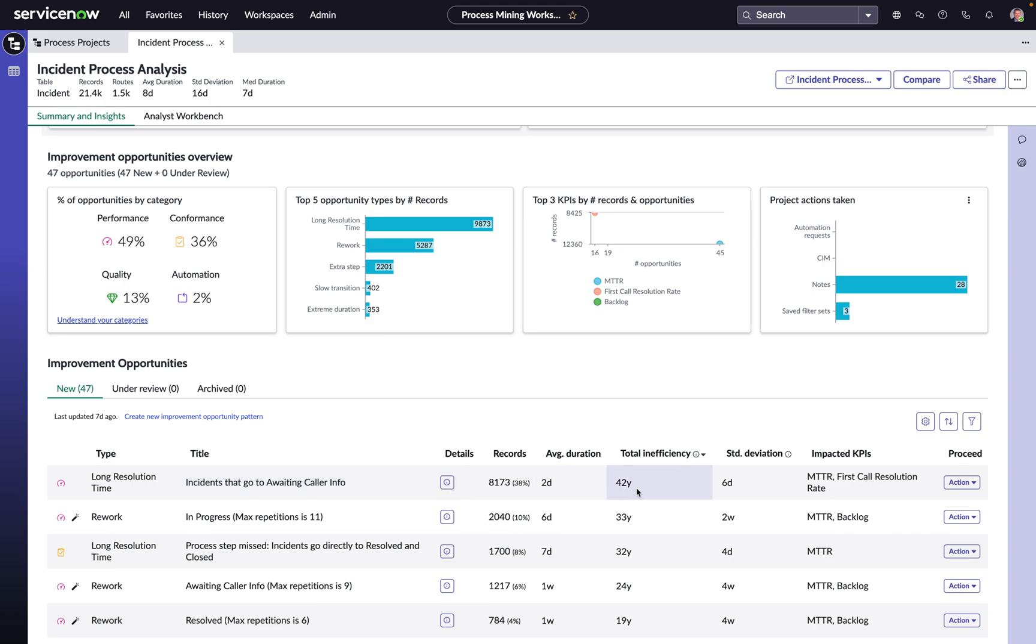42 years' worth of total productivity time that is just packaged up in things moving in and out of the awaiting caller info state. Even if we can just reclaim 1% of that 42 years, that's going to be a win for us from an organizational perspective.